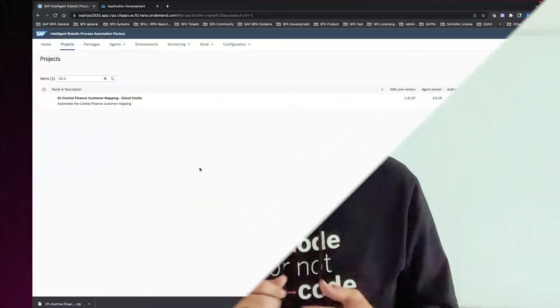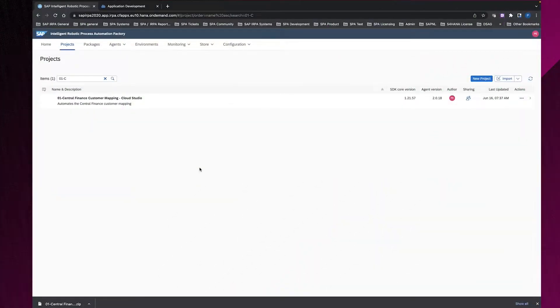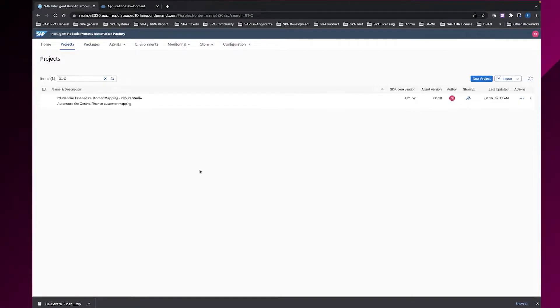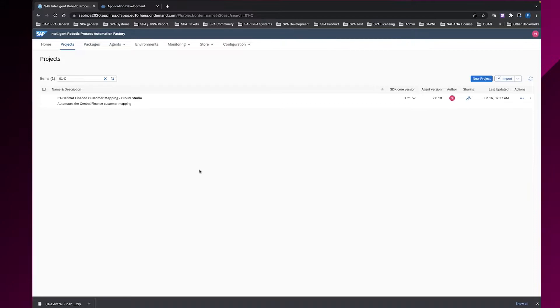But now let's go to the project. Here we are now in the Intelligent Robotics Process Automation Factory. In the project overview, I have here only one project. It's the project central finance customer mapping designed for the Cloud Studio. And I want to export this project now to later import it into SAP Process Automation.